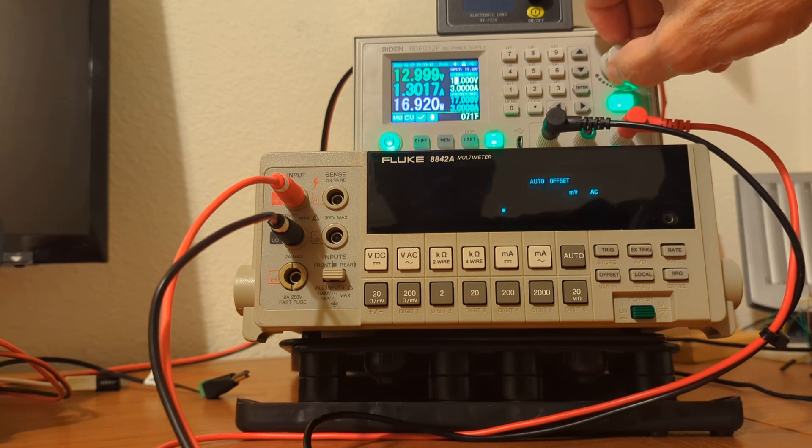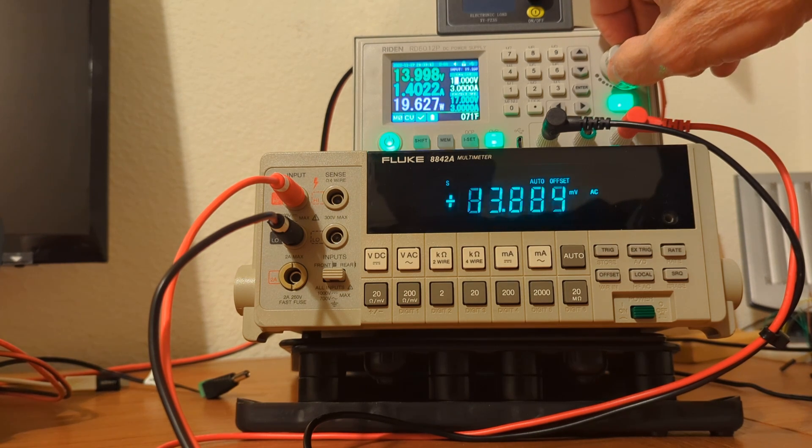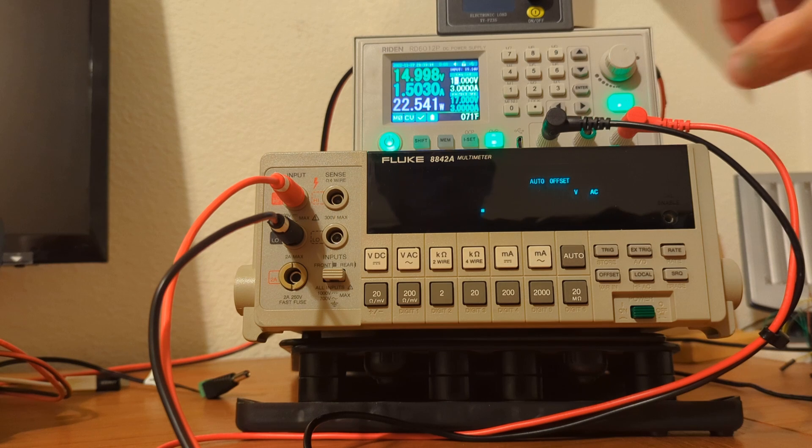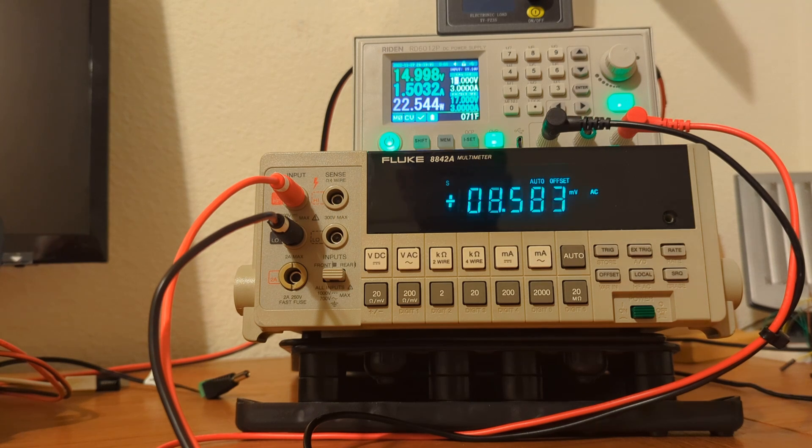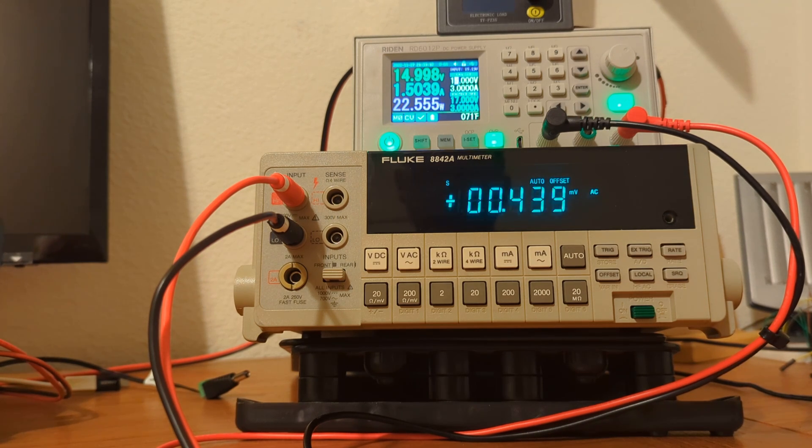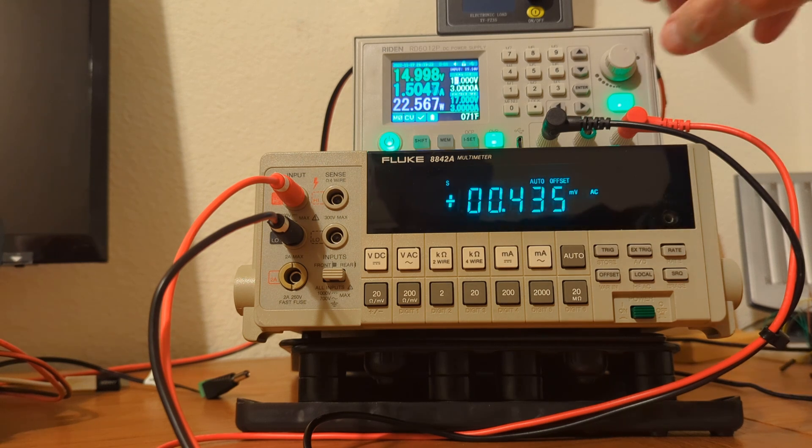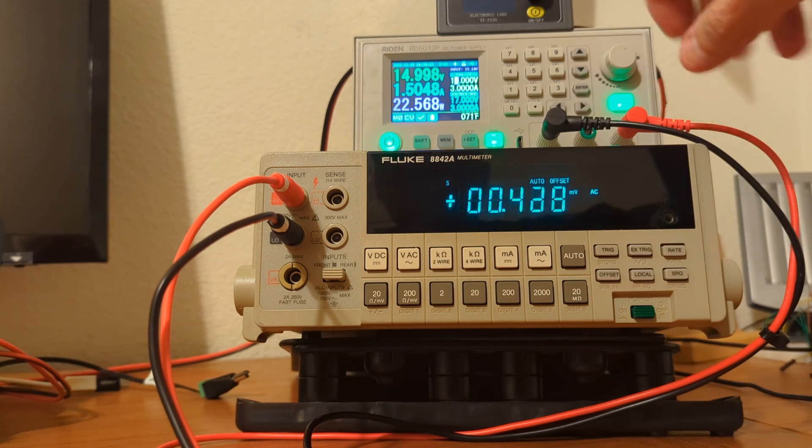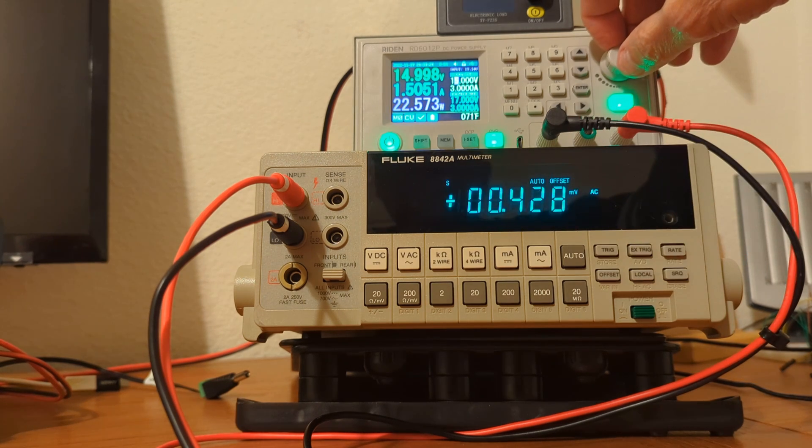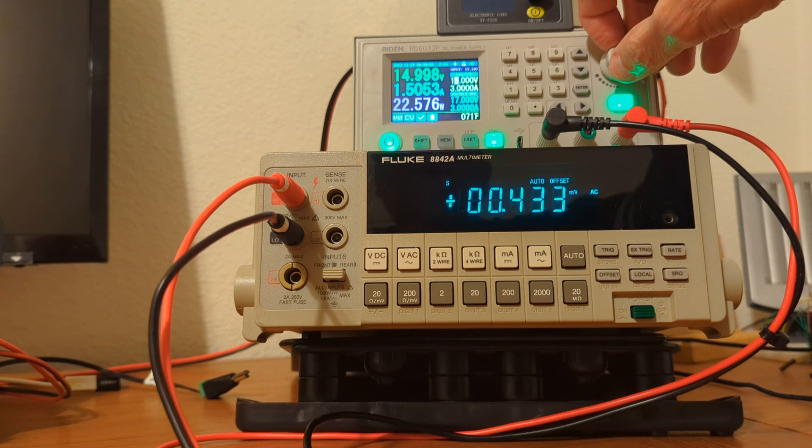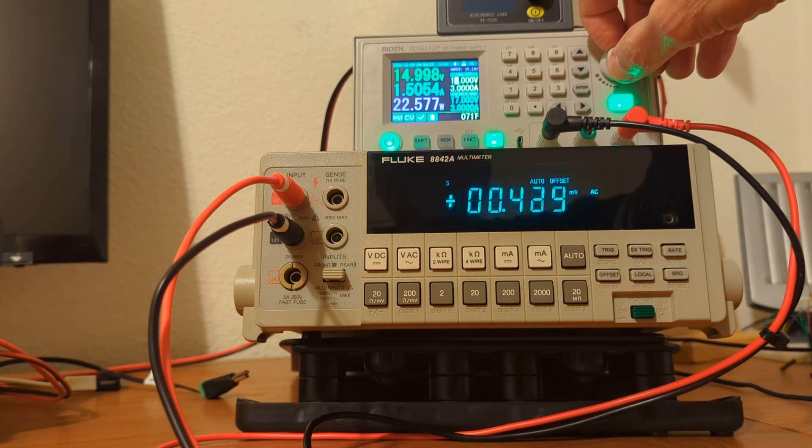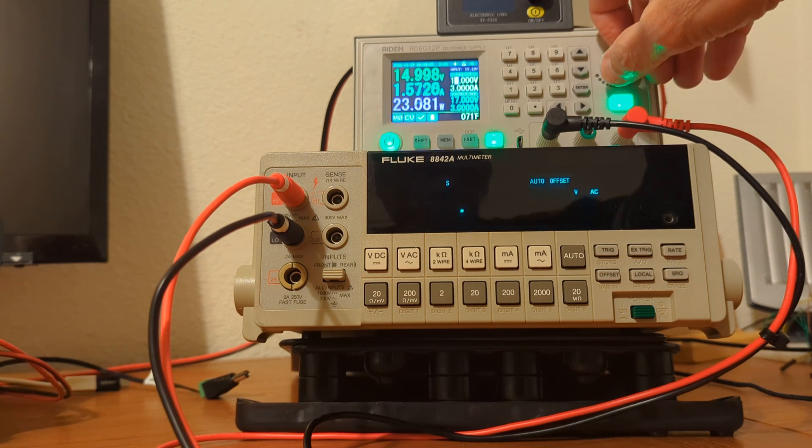I can only go up to about 17 volts on this power supply. So we'll stop there. We're at 22 watts. 15 volts. 1.5 amps. Still, 0.43 millivolts of ripple.